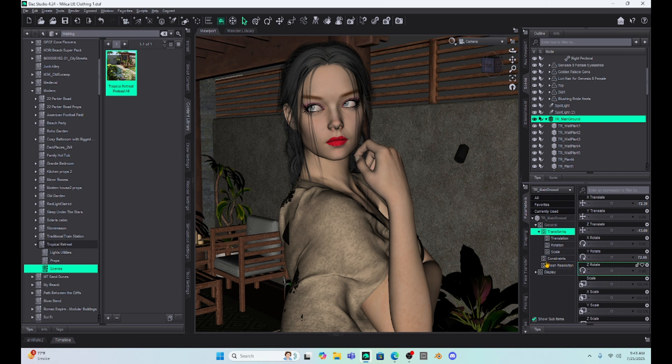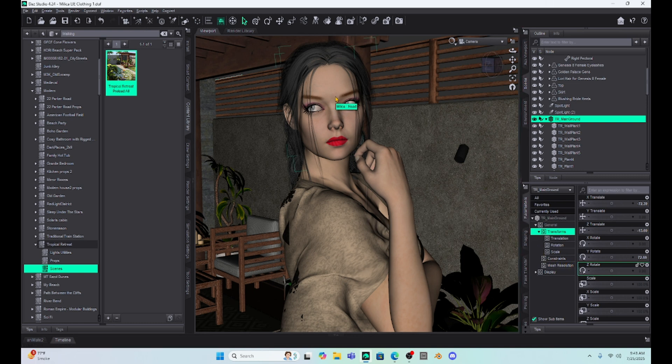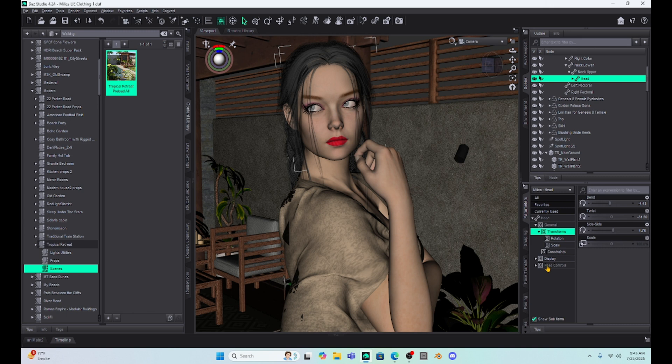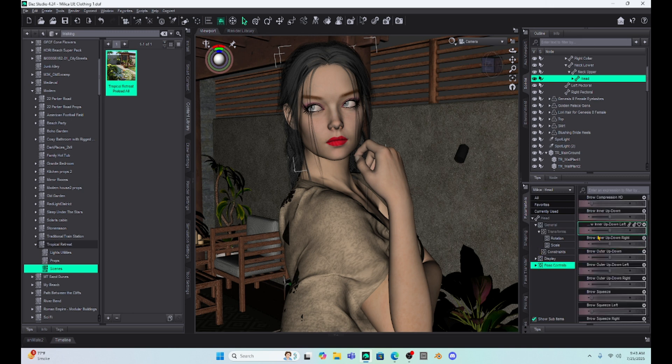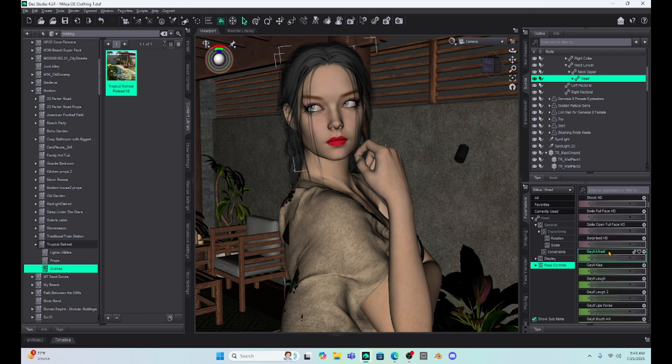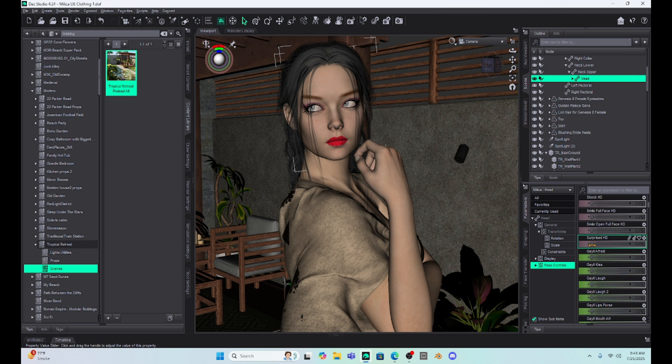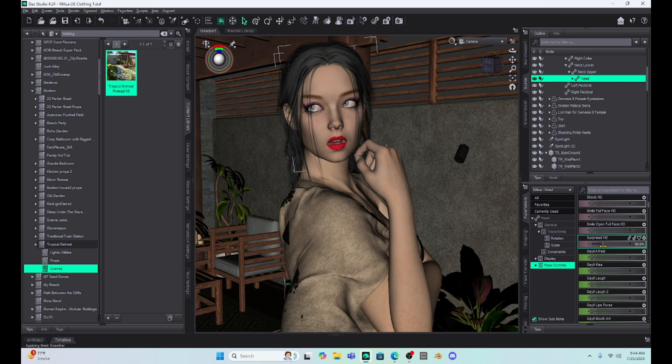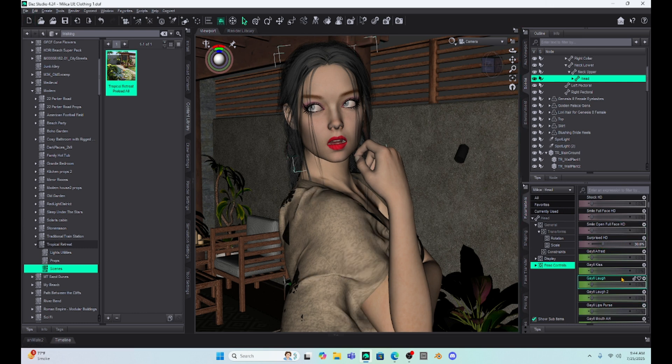And I've talked about expressions, how we have to be careful with expressions, because a lot of these preset expressions will overdo it if we go to 100%. So we don't want to go to 100%. And I've mentioned that I have a whole bunch of expressions saved from DAZ Studio. So like this surprised expression here, we can take with Milica and give her a surprised expression. Or if we dial it back, this is about 30%. That's a lot better.